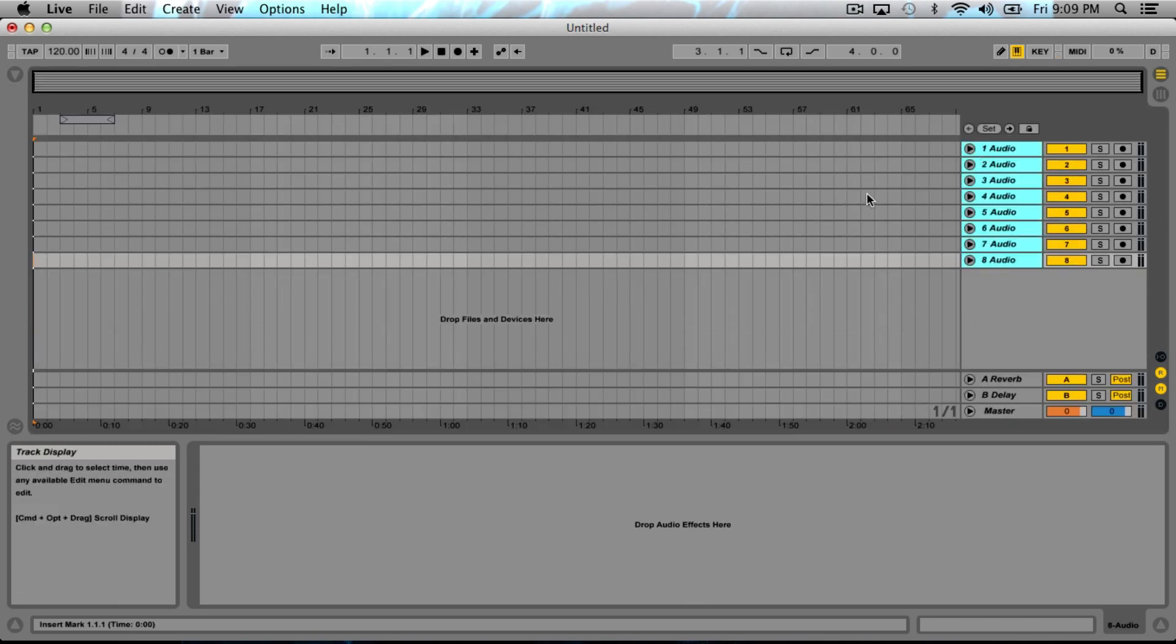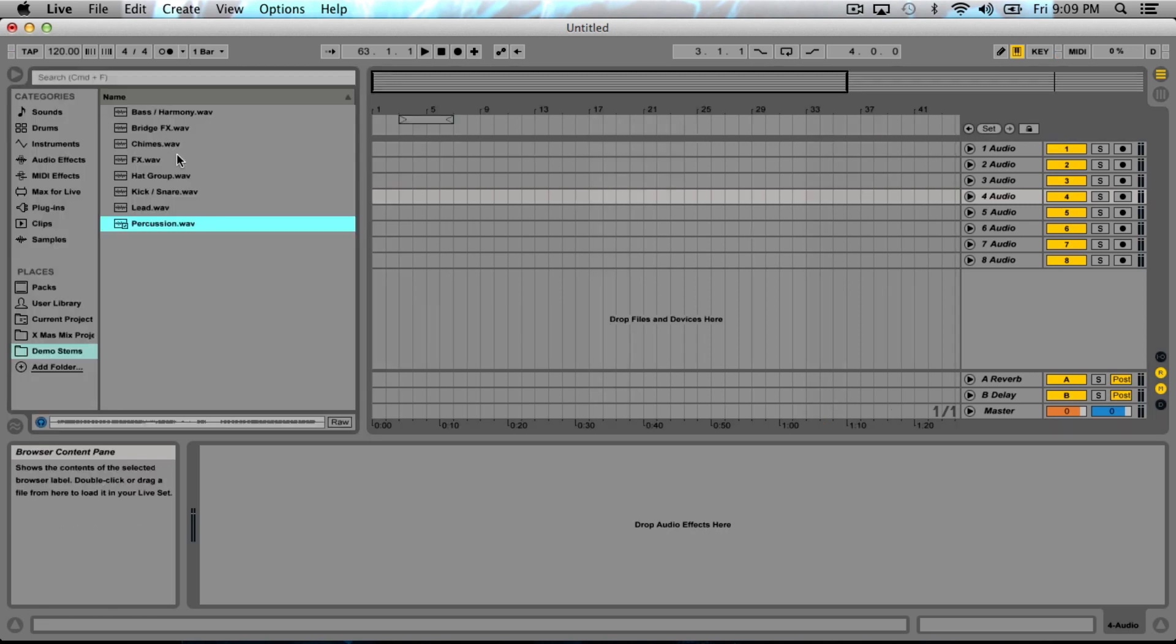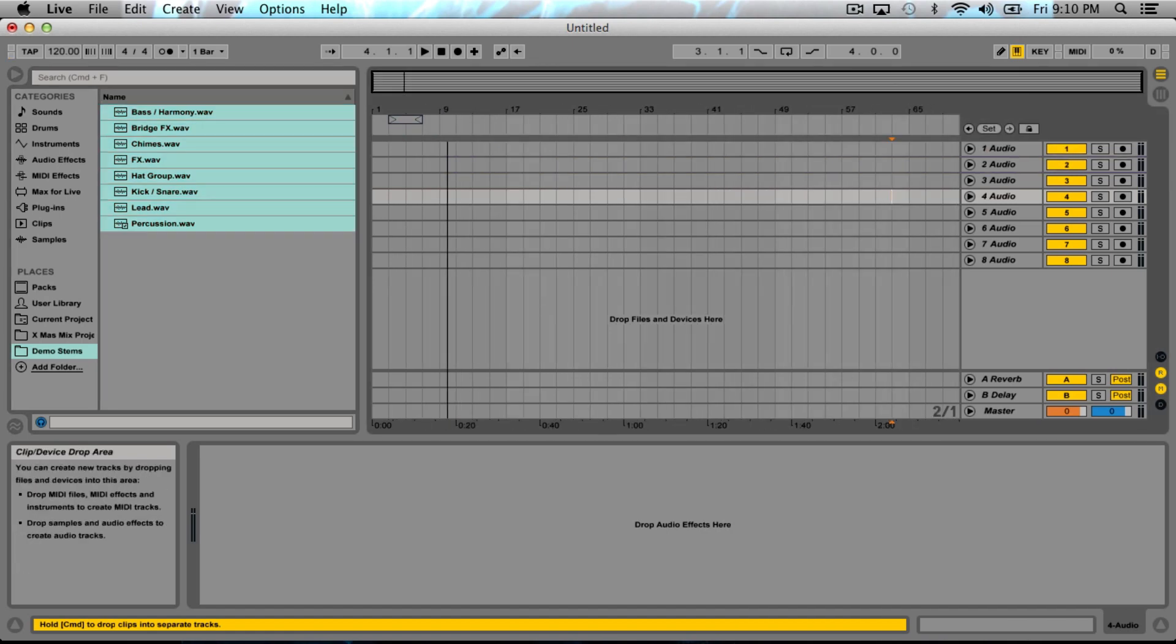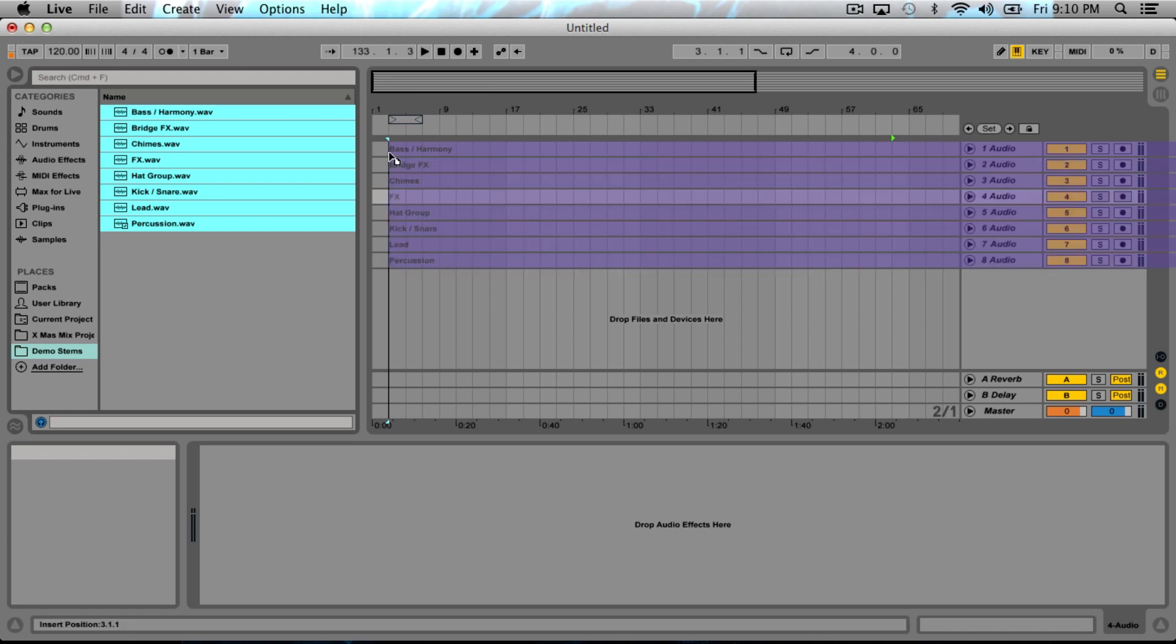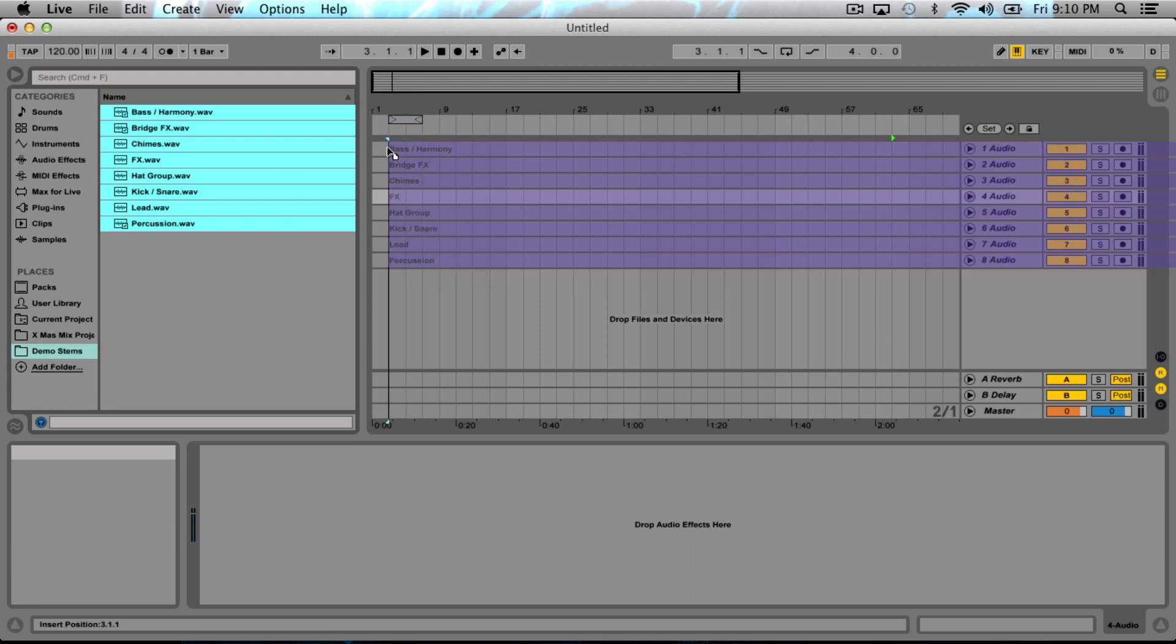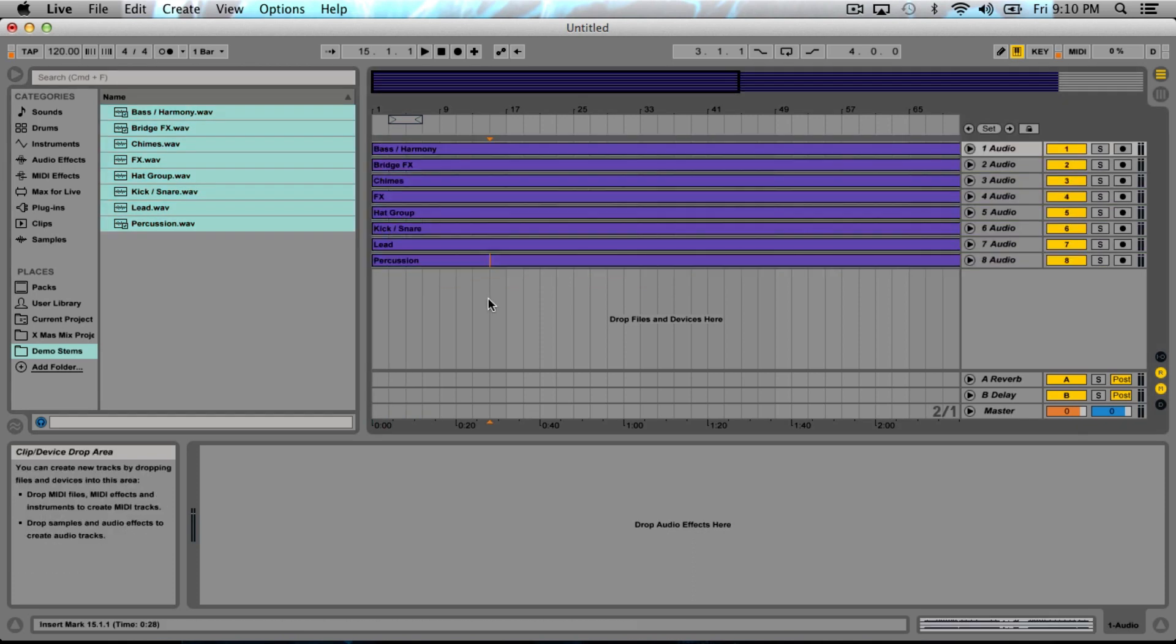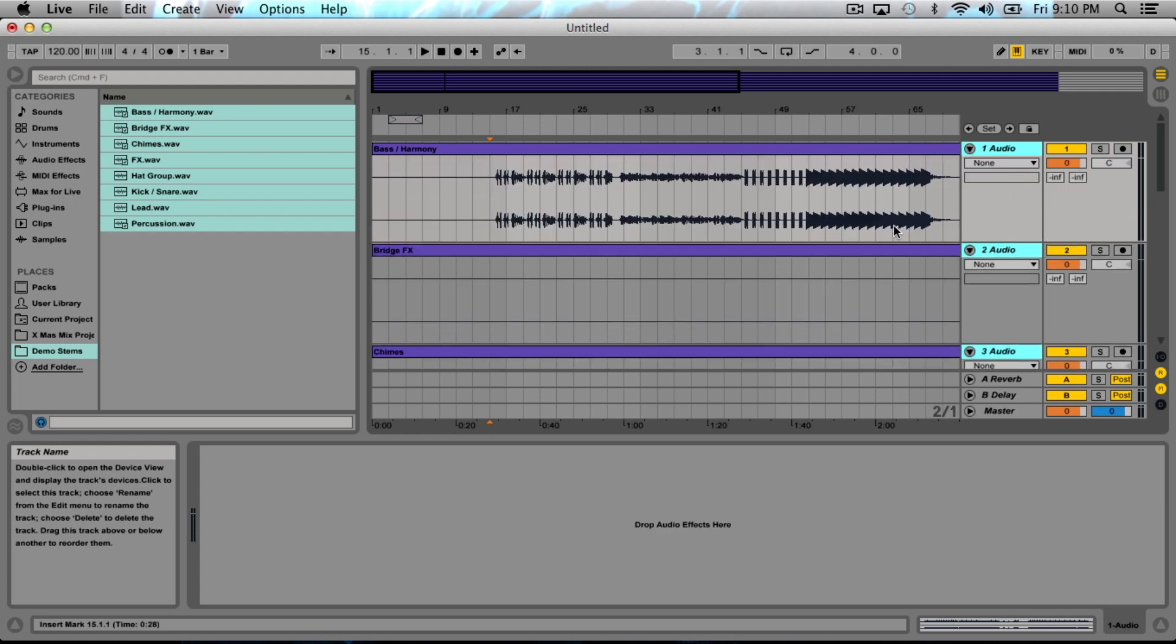If we go over here back to the arrangement view, you can close all these. Command A to select all. You'll notice if I just bring these over, it wants to put all of them back to back on the same track. However, if you hold Command, now we have the option to give each sound its own track, which is what we want.